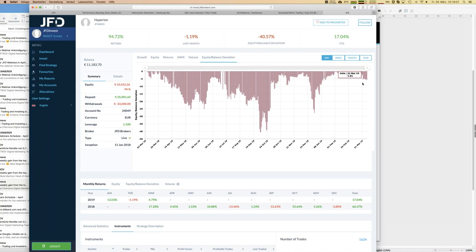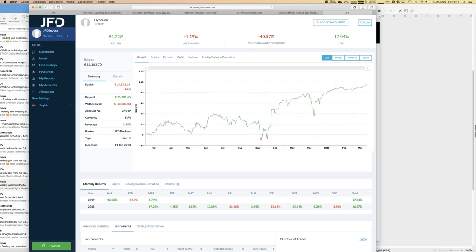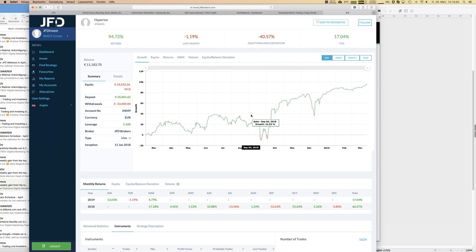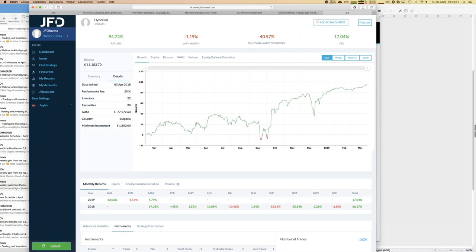Post-improvement, do we still have good growth? Yes — since the beginning of the year we are up from 65% to about 95%, meaning roughly 30% growth within three months. That's still a very good result, and the growth chart looks solid now. Details also show that 22 investors are currently following that strategy with a combined 78,000 euros.